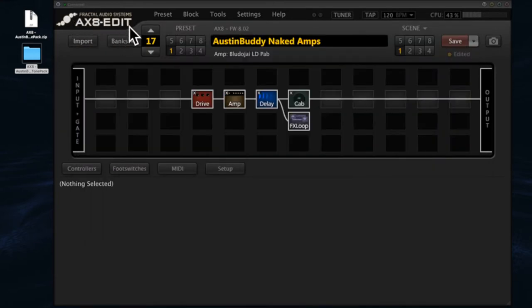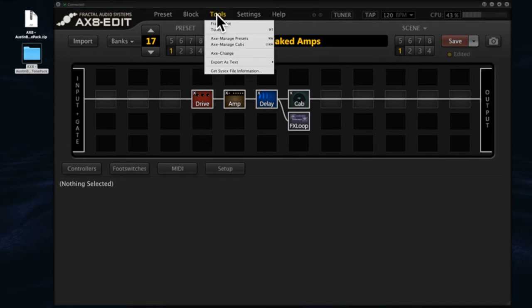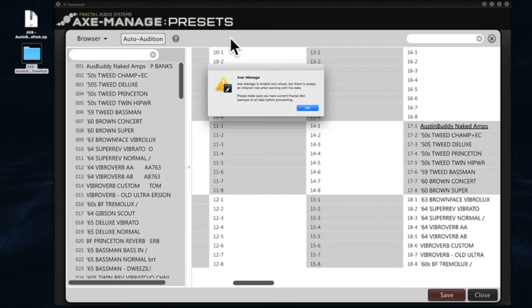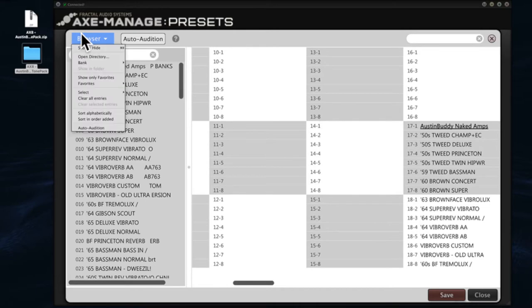Open up Axe 8 Edit. So step one is unzip the file like you've done, step two is start up Axe 8 Edit, and step three is going to be going to Tools and opening up Axe Manage Presets. In Axe Manage Presets, click the OK button. I'm just going to clear these because